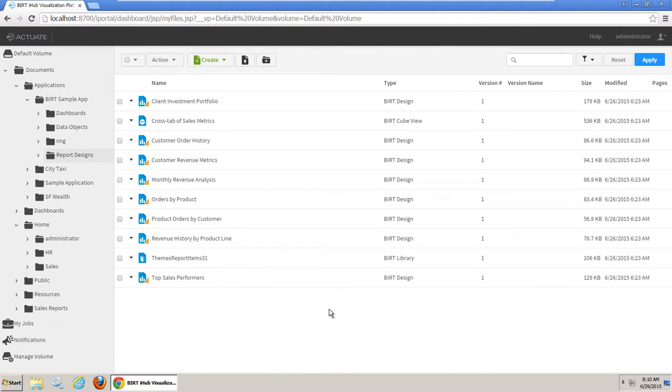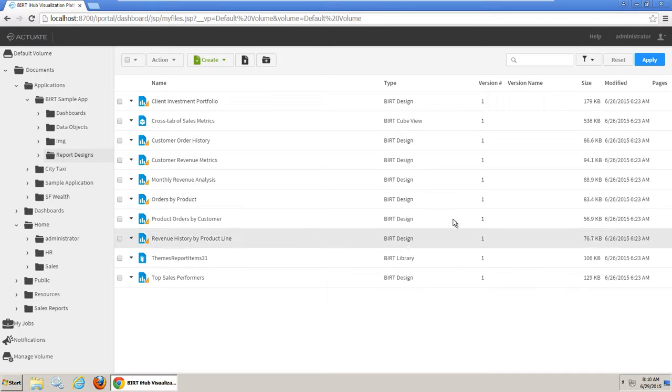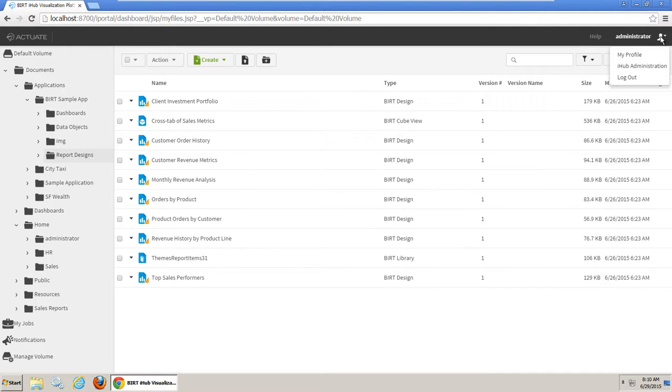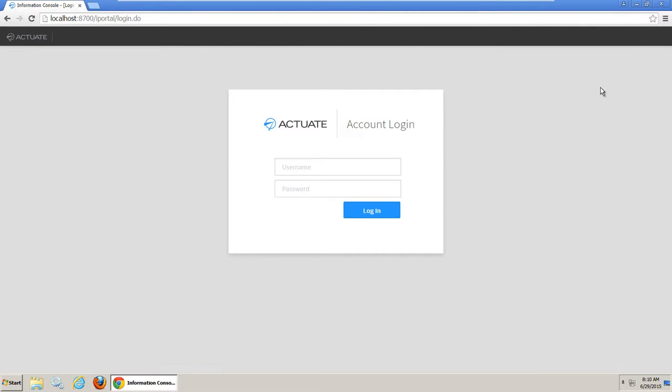Now let's confirm that the Sales user has access to the report output and the HR user does not. Click the icon on the right end of the toolbar to display the user menu. Then choose Log Out. Log back in as Sales User.